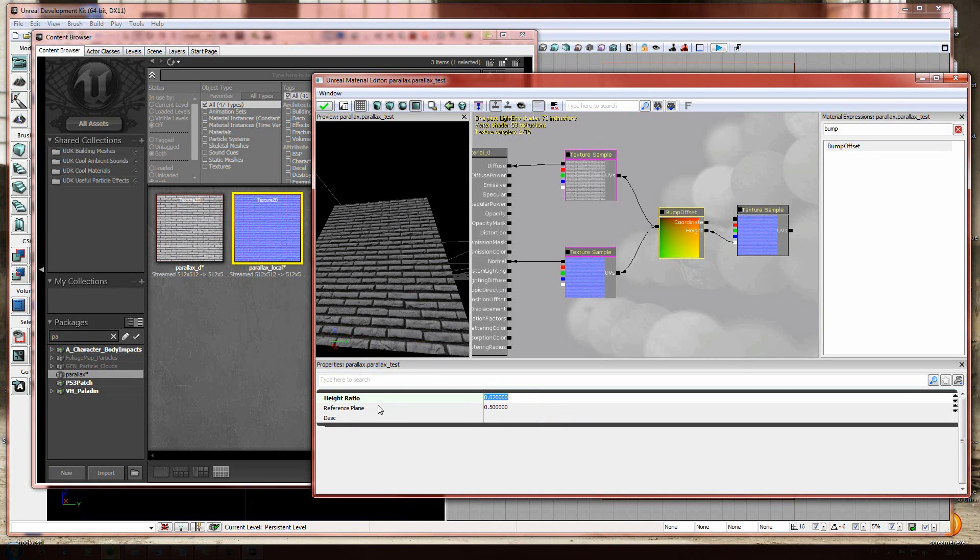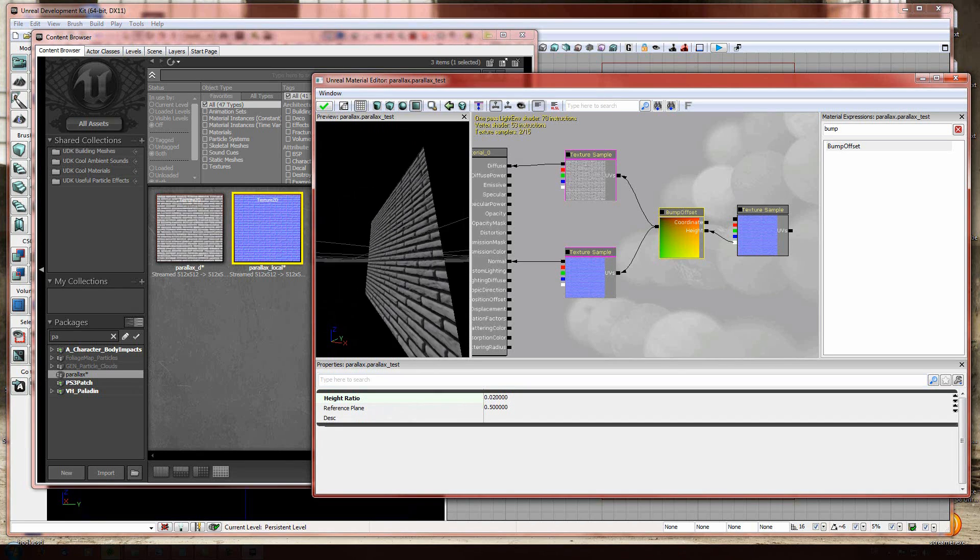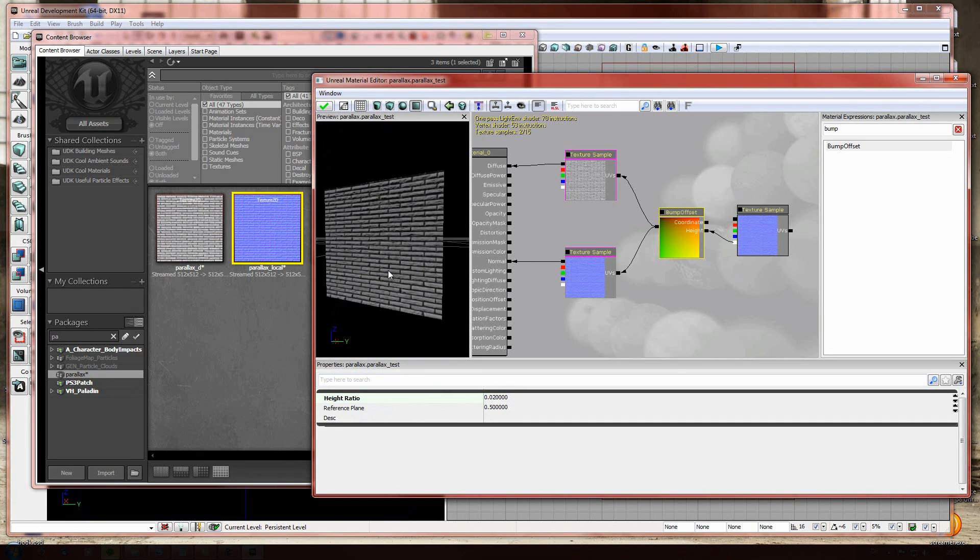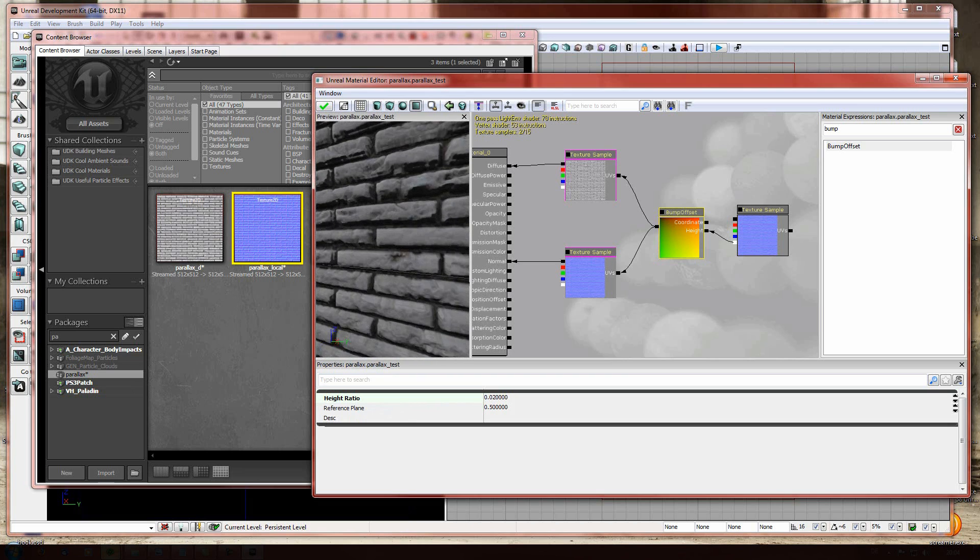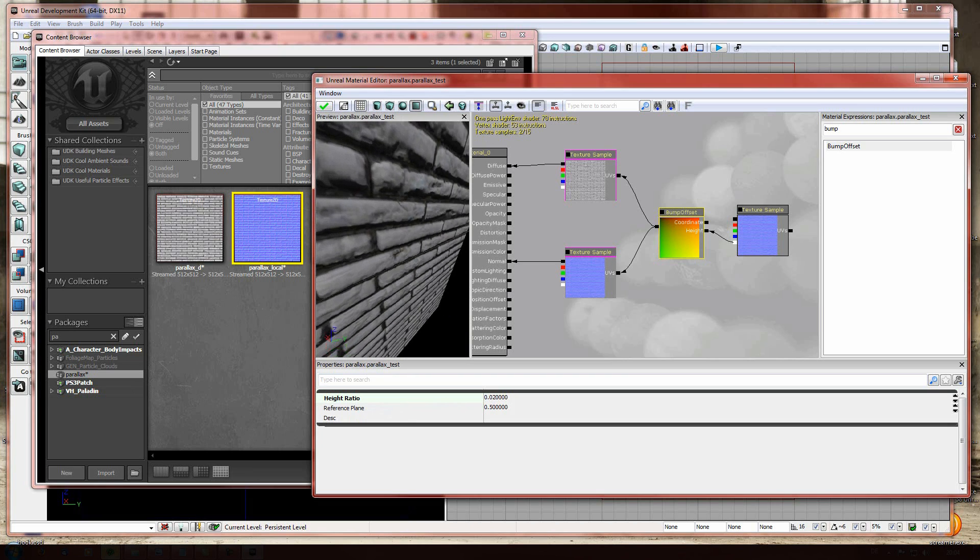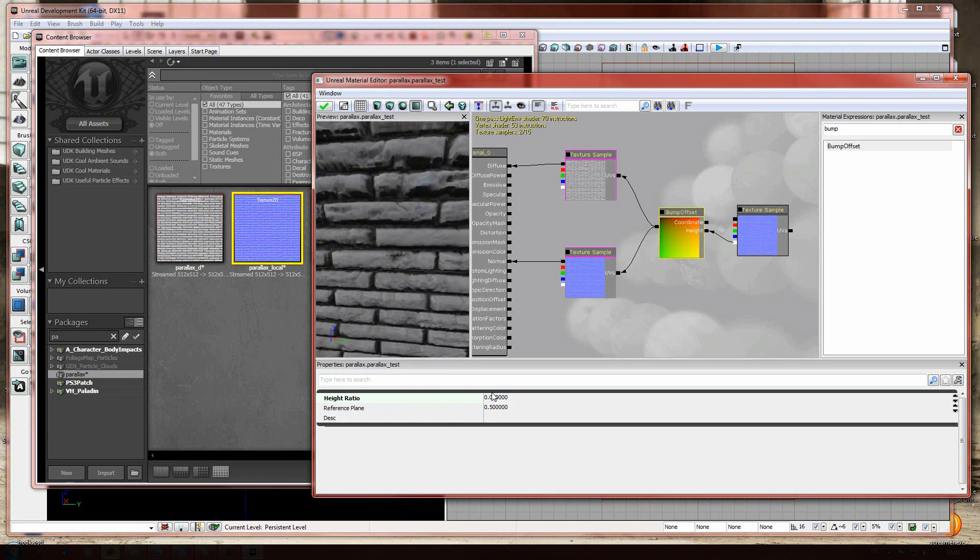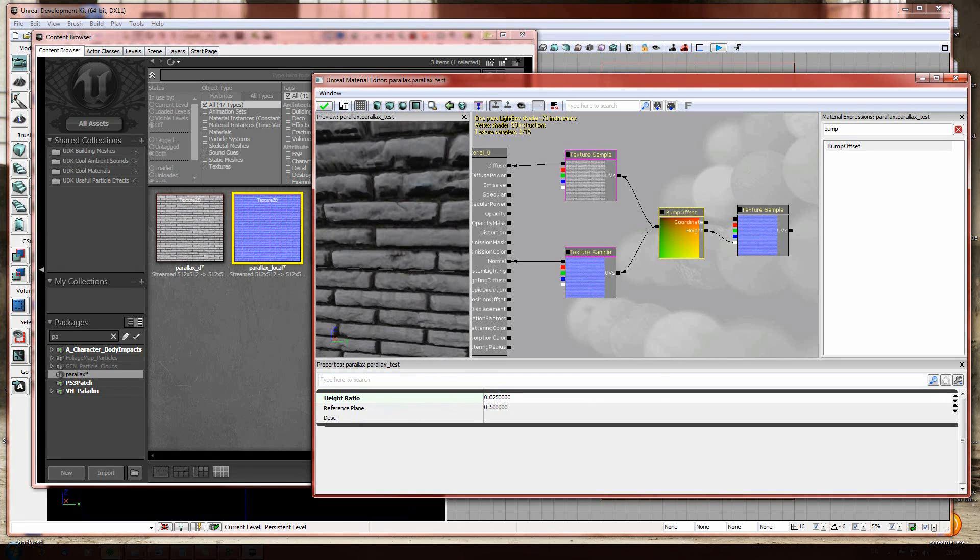As you can see, the height ratio is how intense the effects gonna be. So we can play around a little with it. And as you can see now, maybe you can give it 0.025.